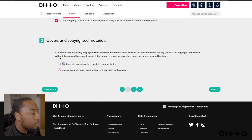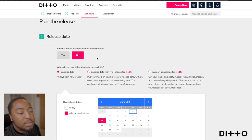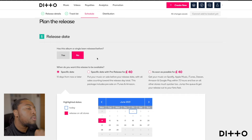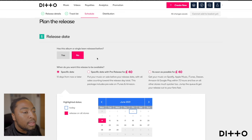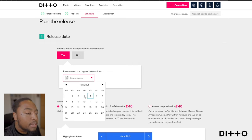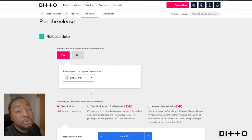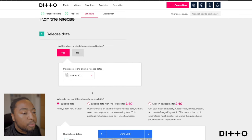The next page asks: has this album or single been released before? This is important because if you're re-uploading or moving your music from a different distributor to this one, it's important to put that information there — state exactly what day it was released prior. It could have been earlier this year, released six months ago and now you're re-releasing it.